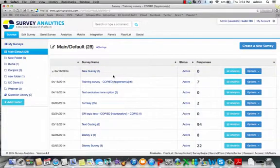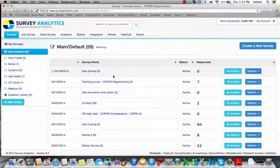Thank you for taking the time to review the surveys tab. If you have any additional questions, please do not hesitate to reach out to your account manager. Thank you.